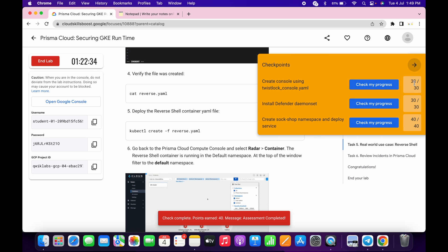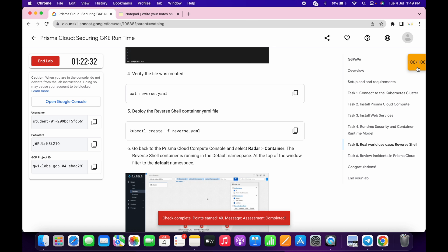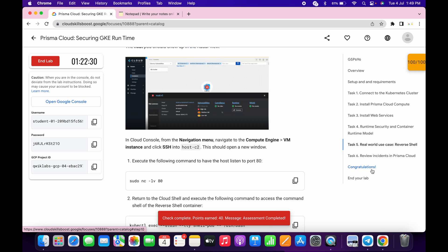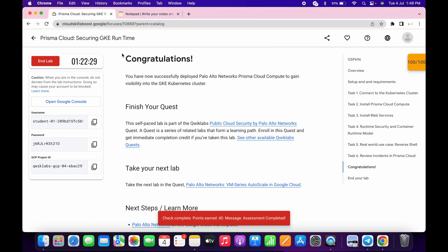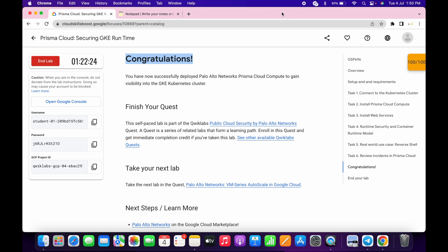You will get a score without any issue. If you are not able to get a score, no need to worry — just wait a couple more minutes and you will get a score. And that's the way to complete this lab. If you still have any doubts, please let me know in the comment section. Thanks for watching and have a good day!